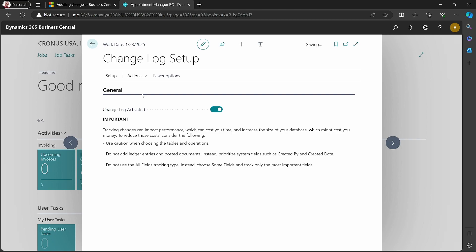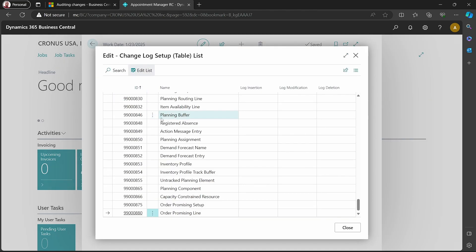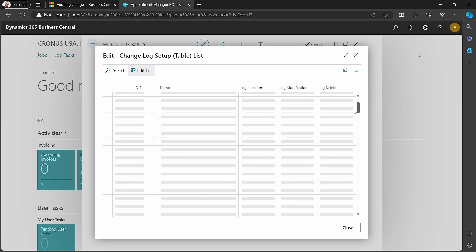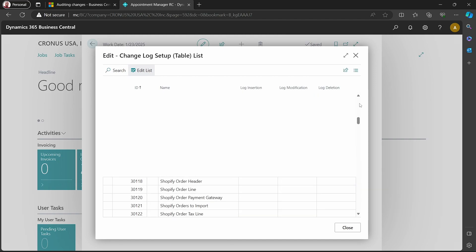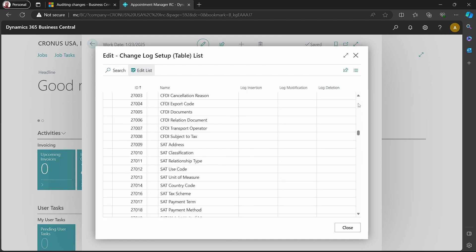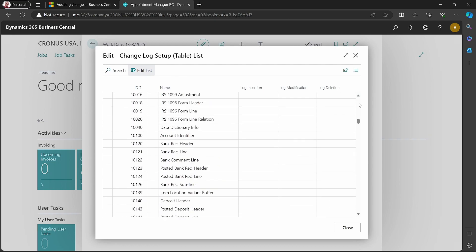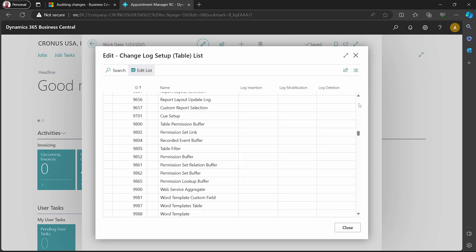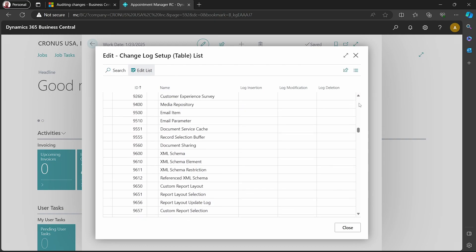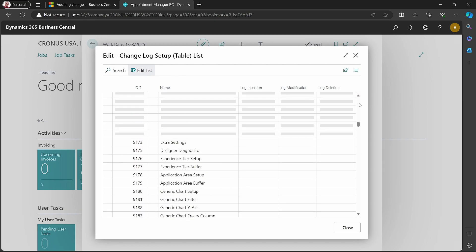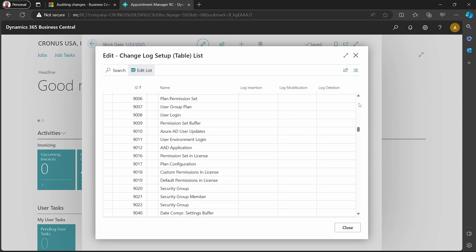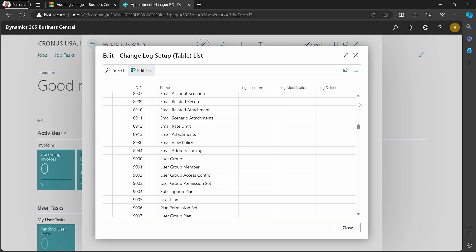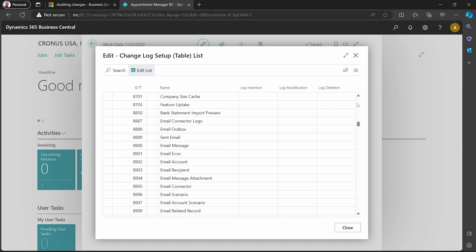Once you activate, we can set up the tables for the change log and all the tables will be listed here. Let's choose one table like the email message.